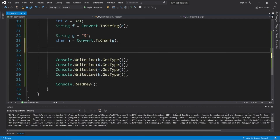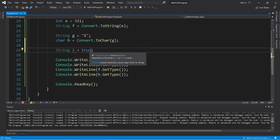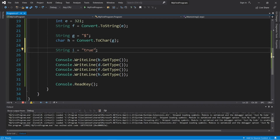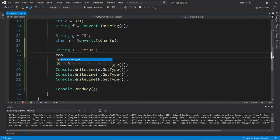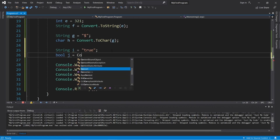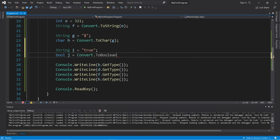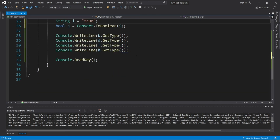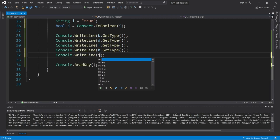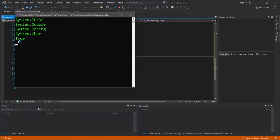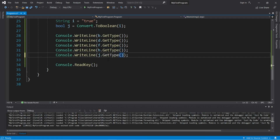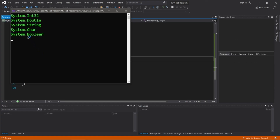Last but not least, let's convert a string to a boolean. String i equals "true" within double quotes — this is different from true without double quotes, which is a boolean. A string is always within double quotes, so we treat this string differently from a boolean even though they say the same thing. Bool j equals Convert.ToBoolean, passing in i. We display j with a WriteLine statement and it displays true. Using GetType, the data type of j is a boolean.